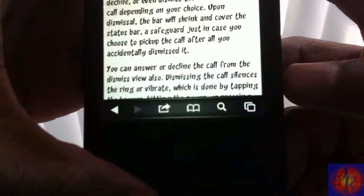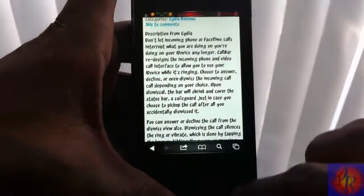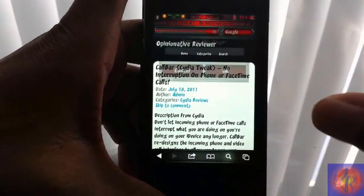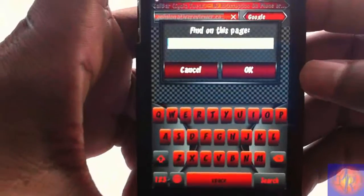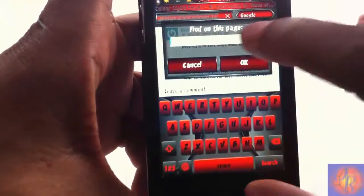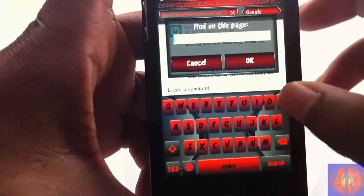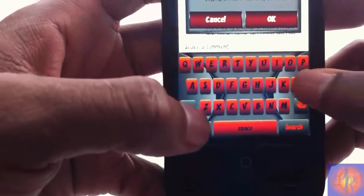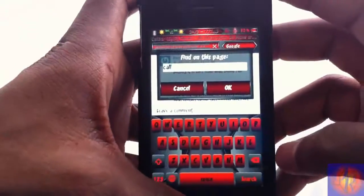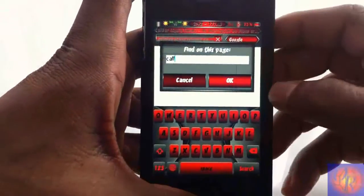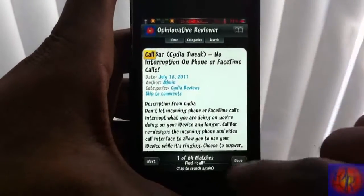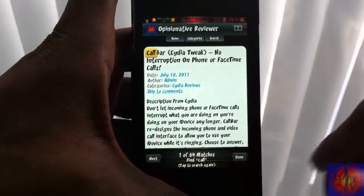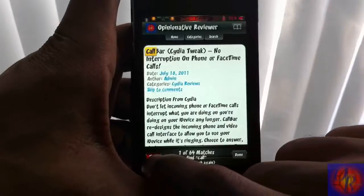Now, as you can see, I have that little magnifying glass right there. All I have to do is click that magnifying glass and it brings up a little search box. All I have to do is type what I want to search — I'm going to search the same thing, which is 'car,' and then just hit OK. As you can see, I can search just like I did before, but all I did was hit the little magnifying glass and it's much easier.